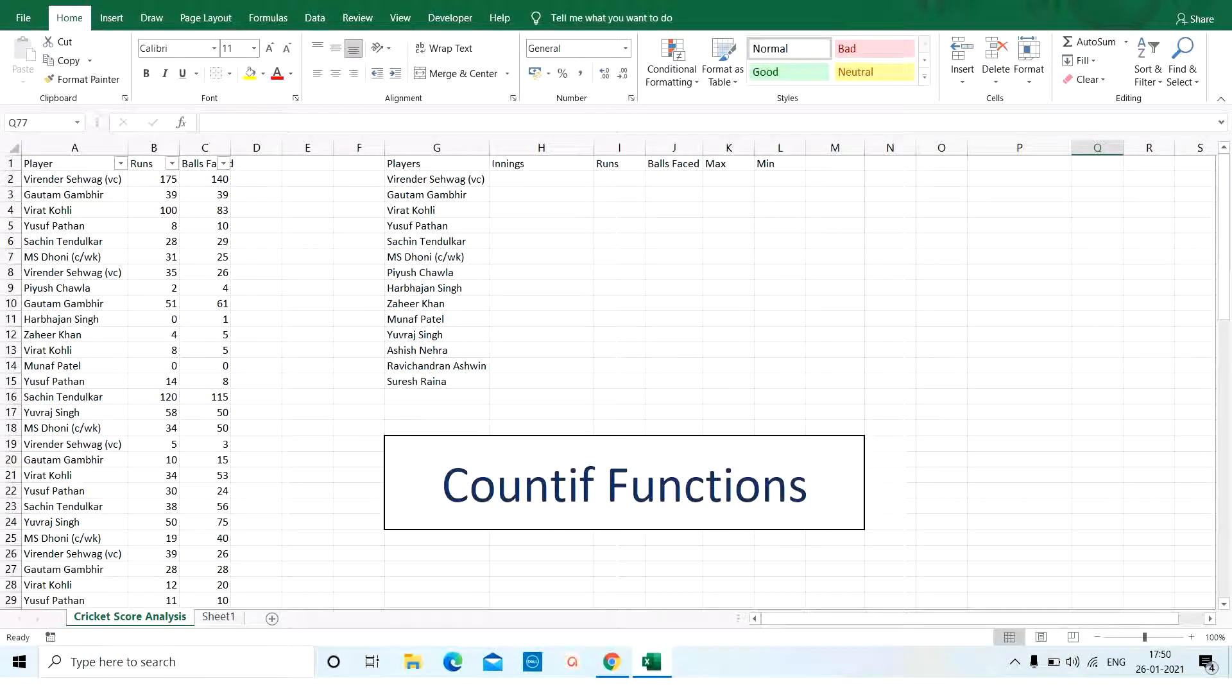Hello and welcome back to Eclasopedia. We are back with part 2 of the cricket analysis in Excel.